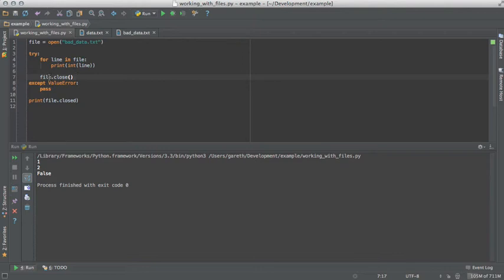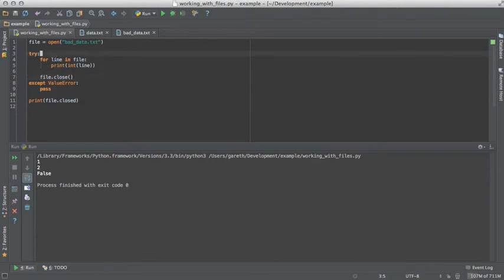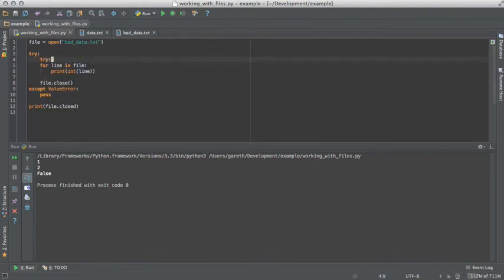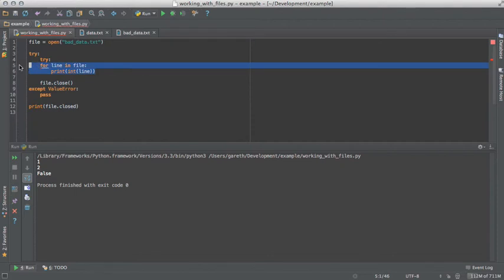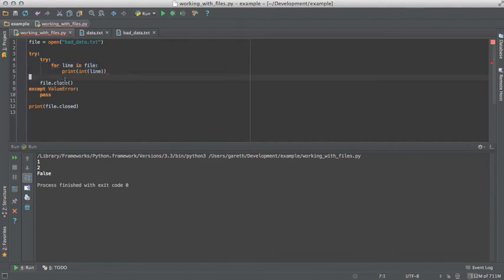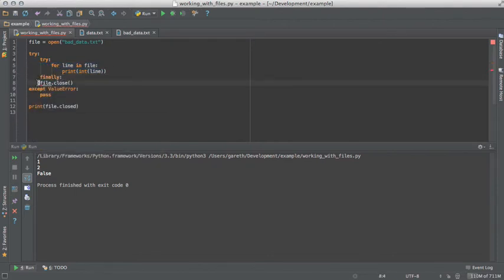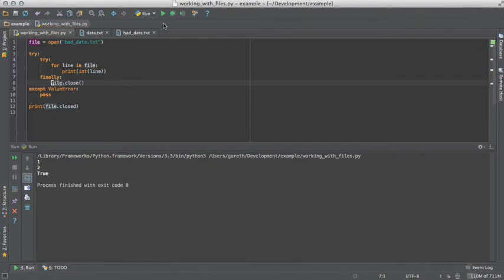Fortunately, we have a way of doing that, and that's the finally block. So if we wrap this, we can see that the file gets closed, even though there is an exception, because the finally block ensures it gets run.